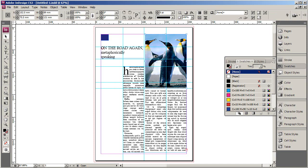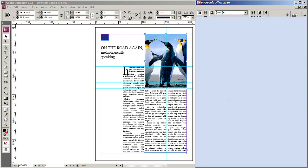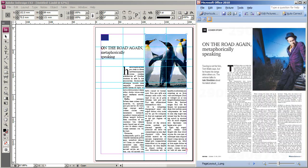And that's the basics of how to put type, images, graphical elements, and colour on a document in InDesign. I'm going to go ahead and finish off this page using just the techniques I've shown you to make it look like the example.